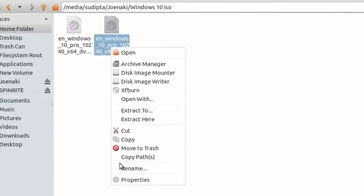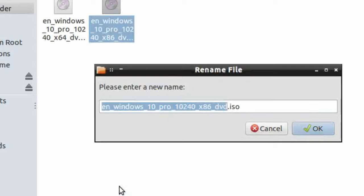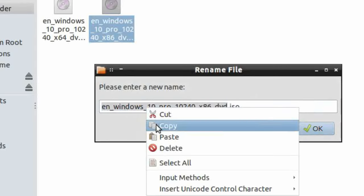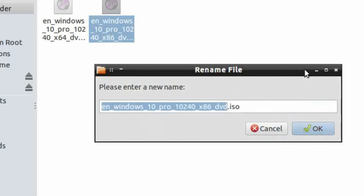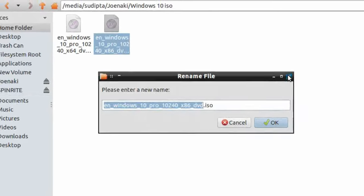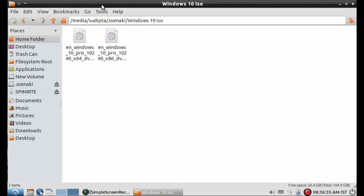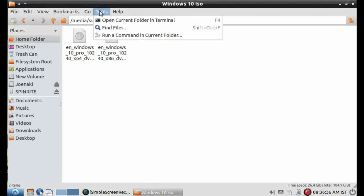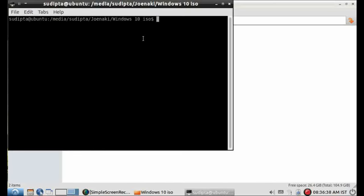So we will now manually mount the ISO image. Open terminal and type the following command.